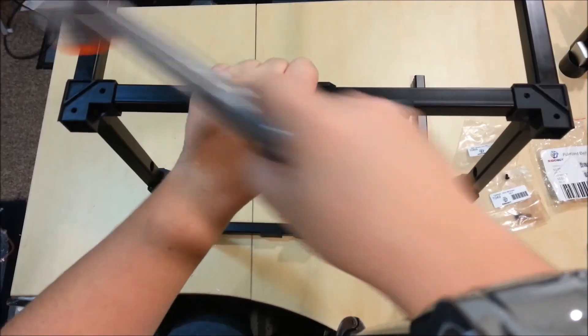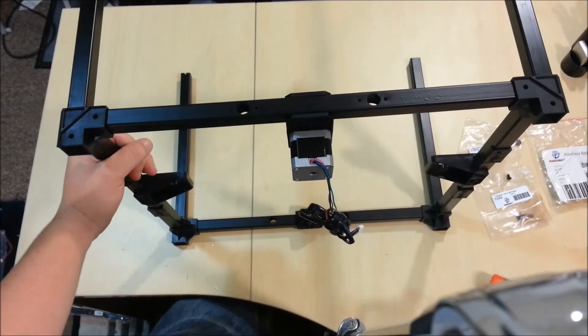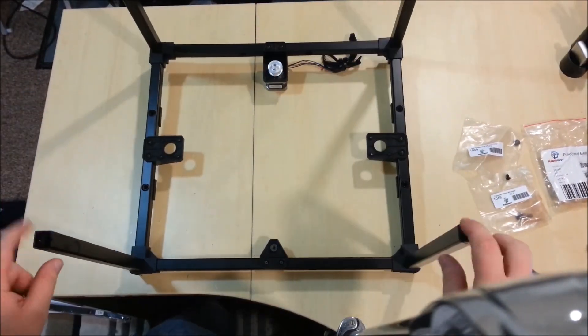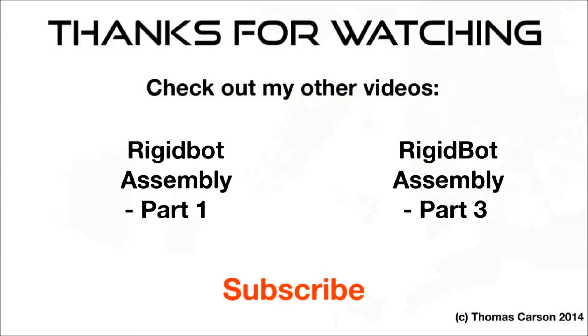Stay tuned for part three. Check out my other videos, don't forget to subscribe.